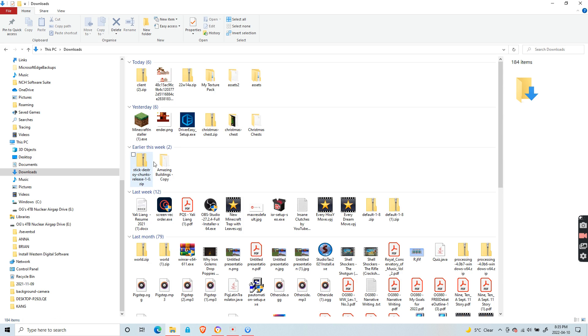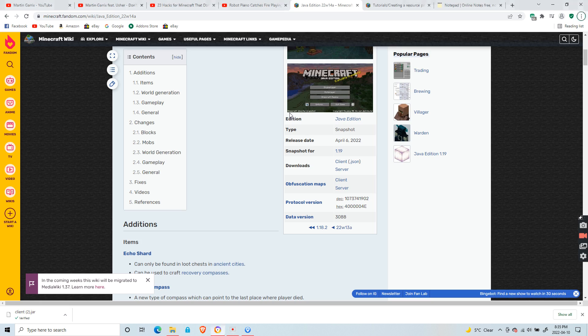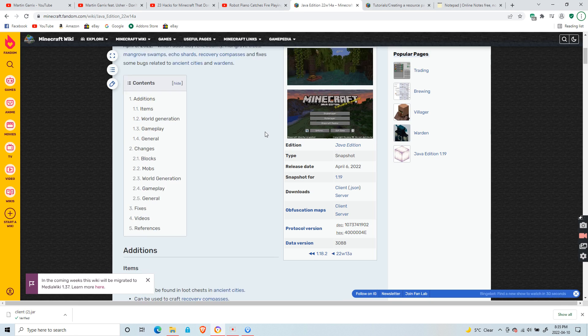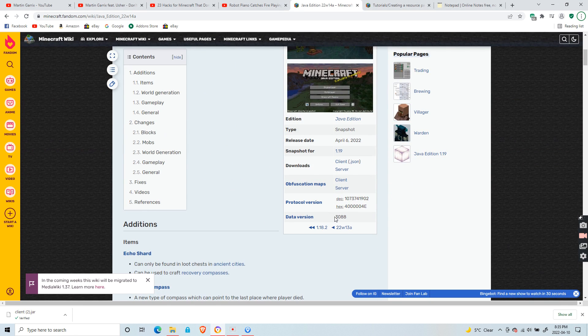Today I'm going to show you how to create a texture pack for Minecraft. First you want to go to the Minecraft wiki and go to the version that you want to play in and download